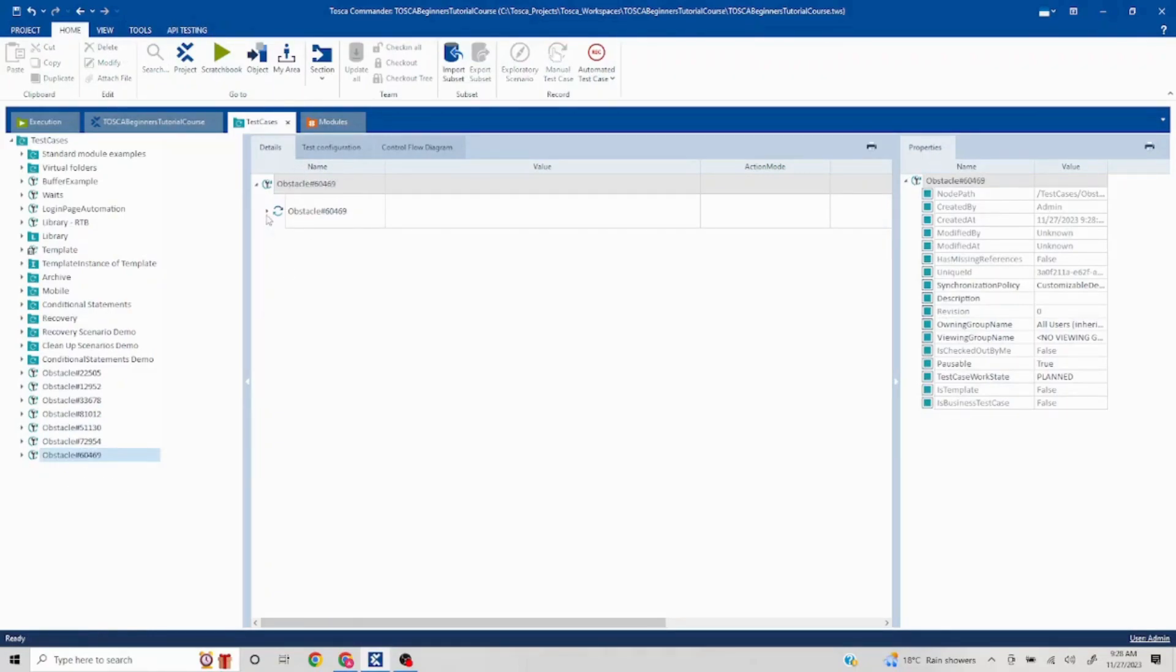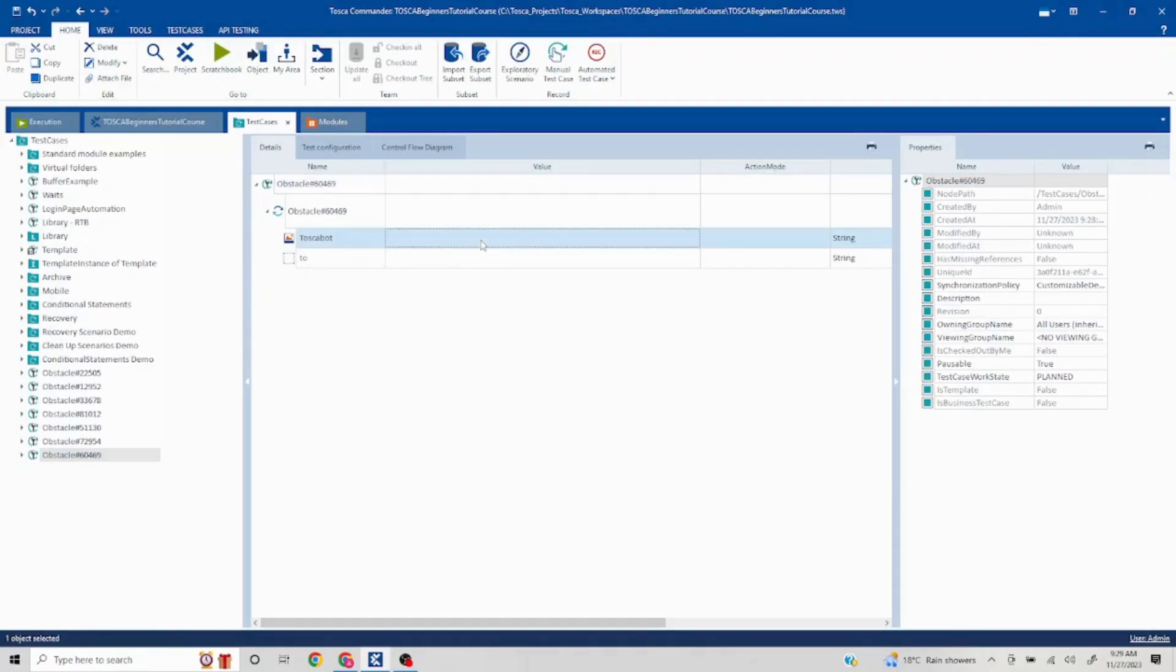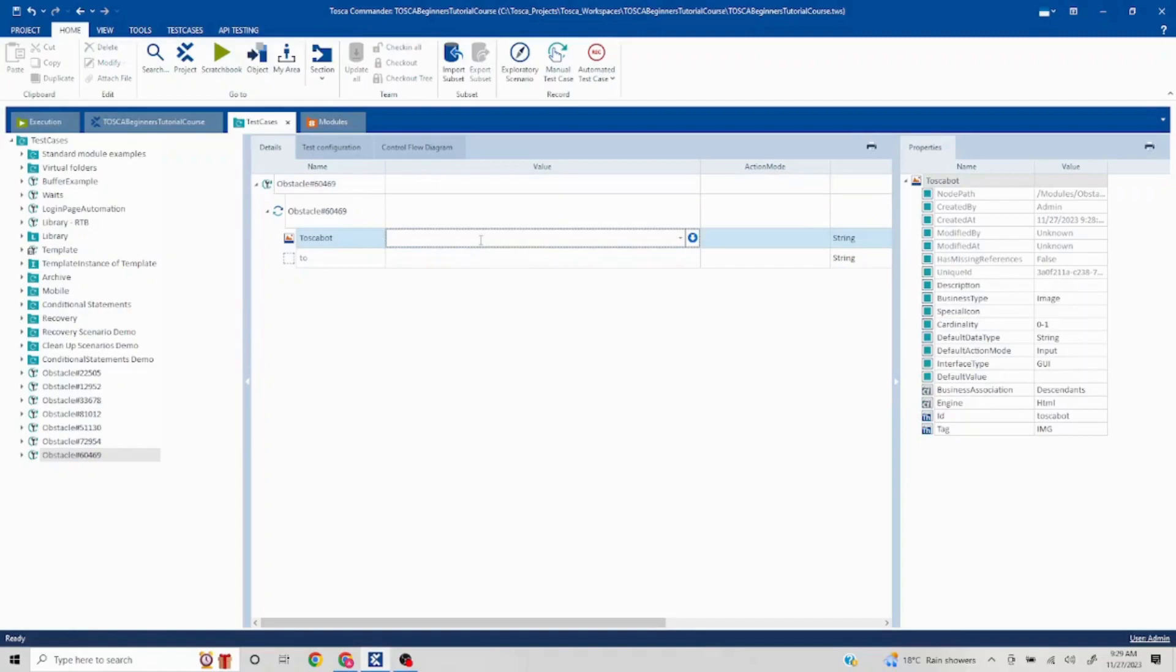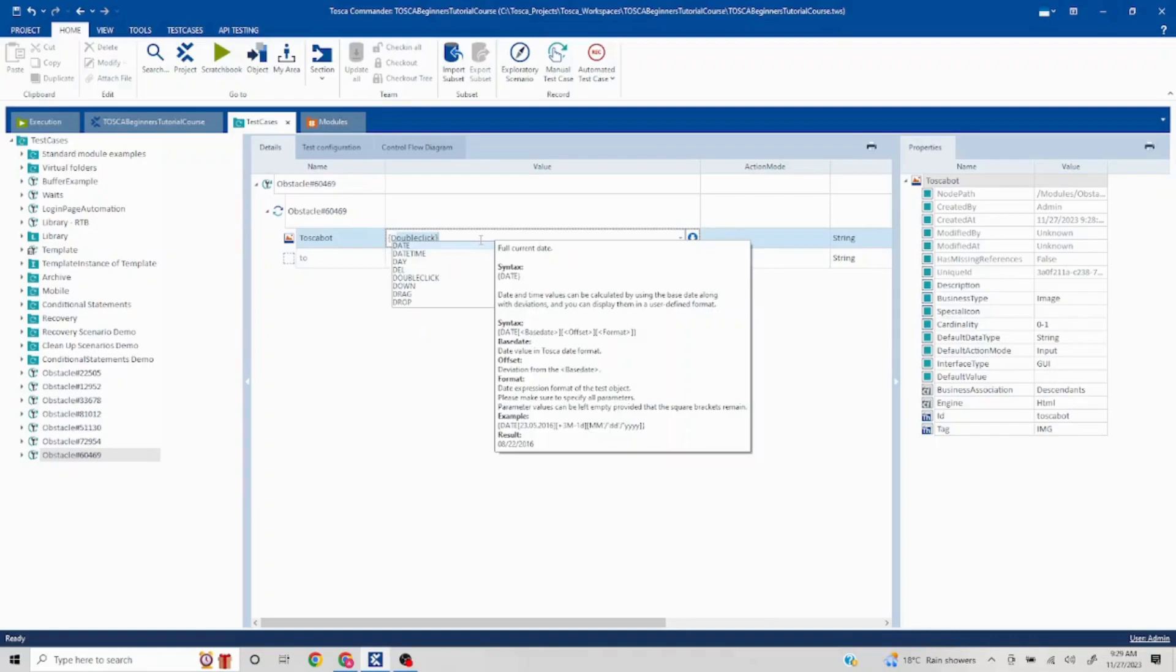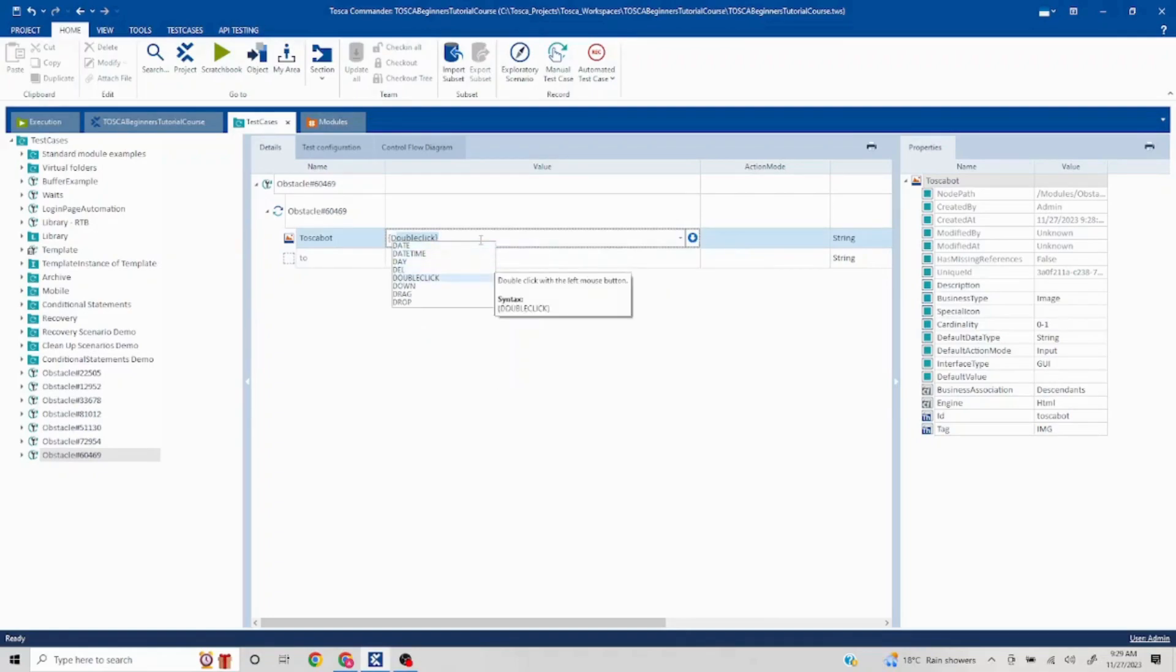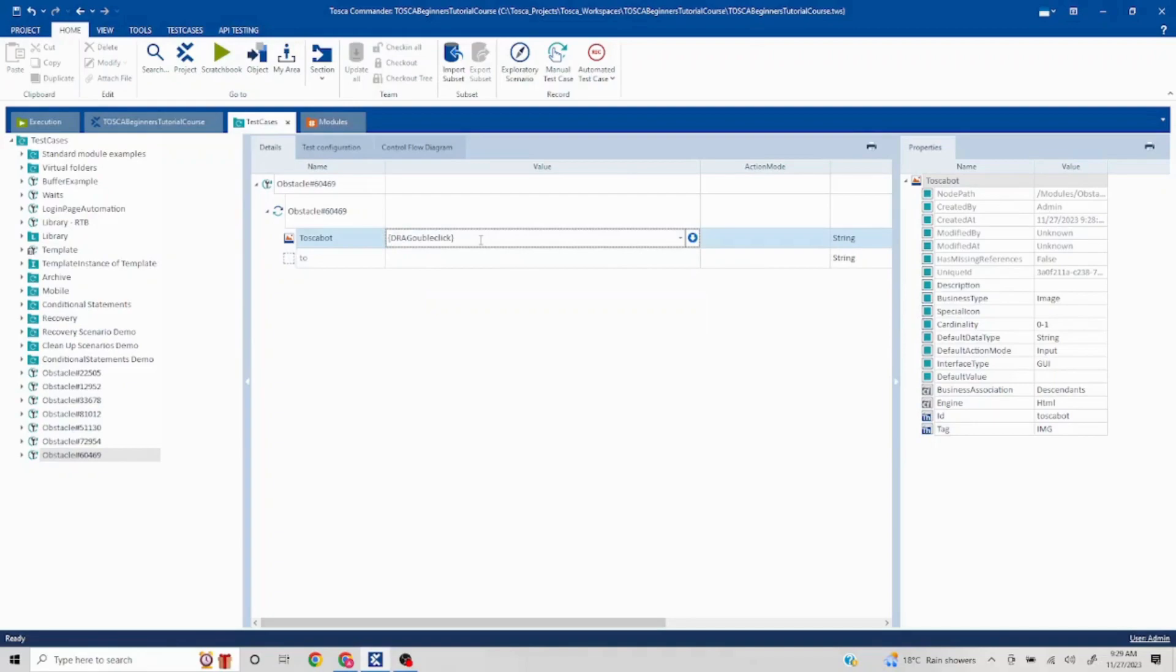In this we have to drag this image and drop it in this field. So it's pretty easy in case of Tosca. You have the commands, so you put curly brackets here and you put D. You'll be able to see a command called drag. So this is something which we got to drag. We'll put drag here.